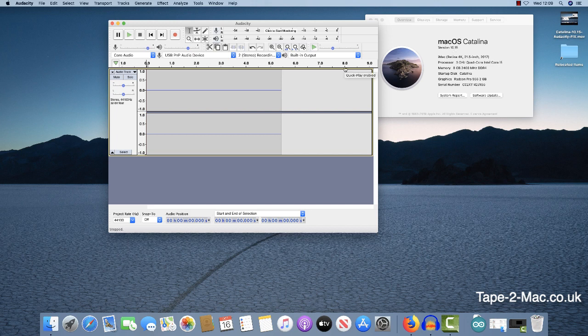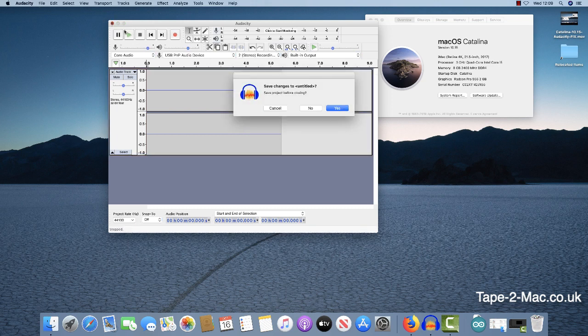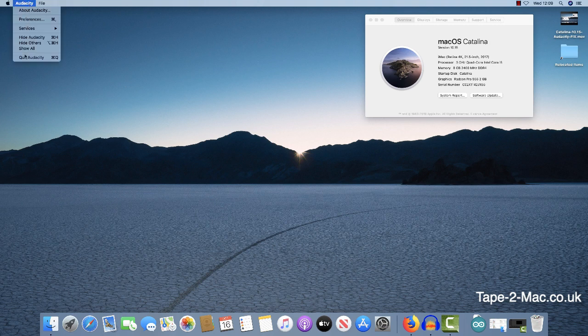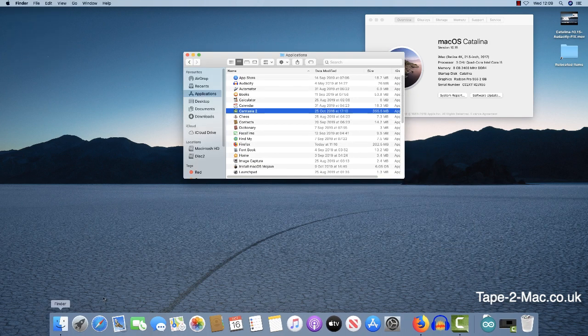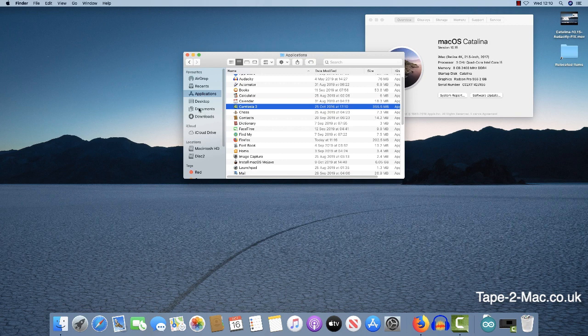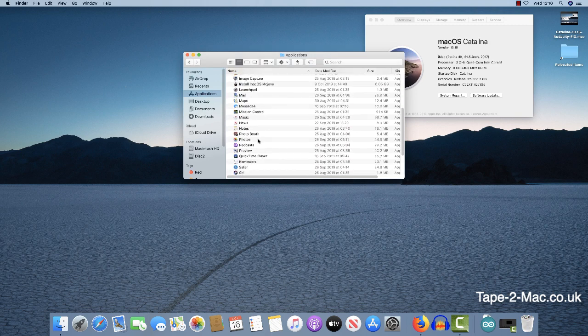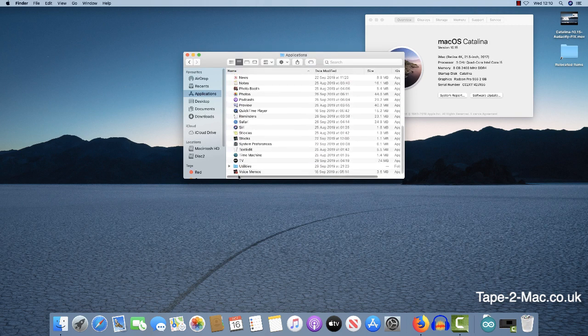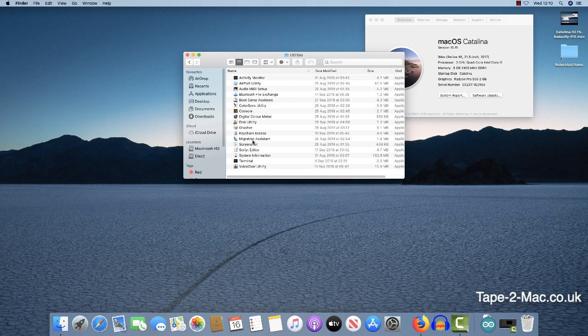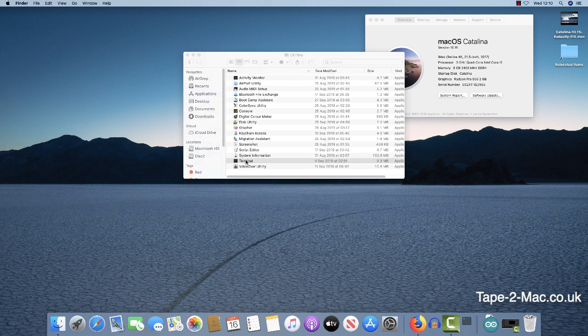So what we need to do is close down Audacity. You need to go to the Applications folder, scroll all the way down to Utilities, double click on that and then double click on Terminal.